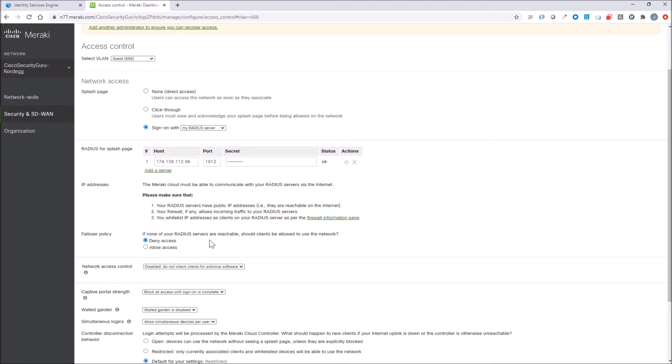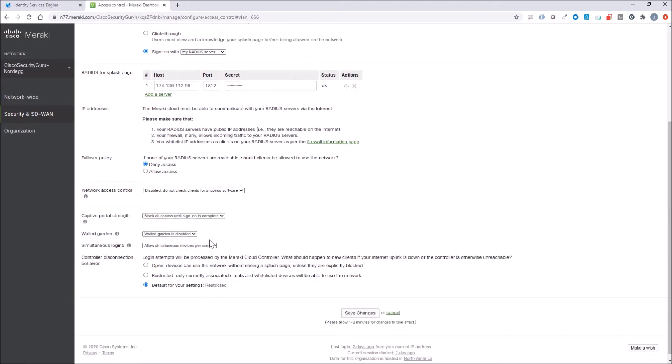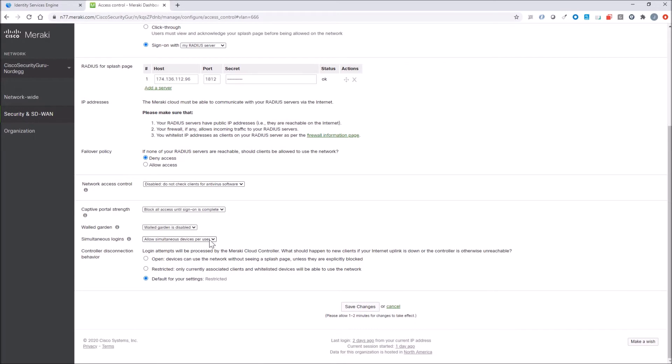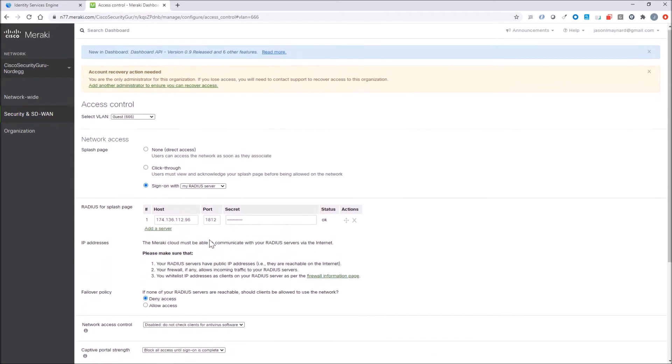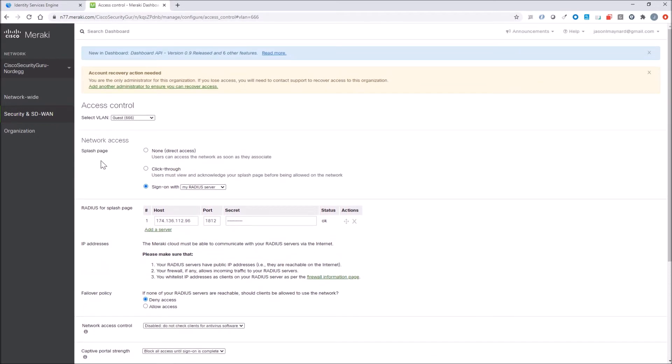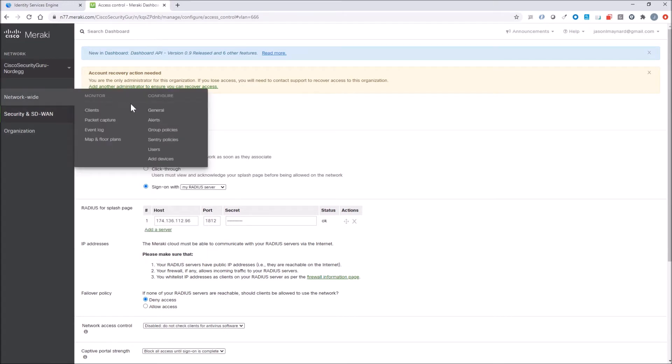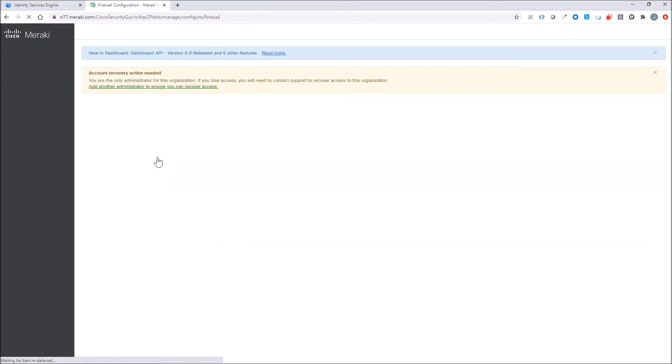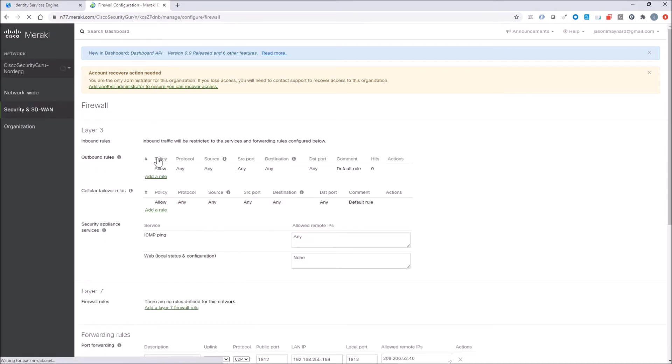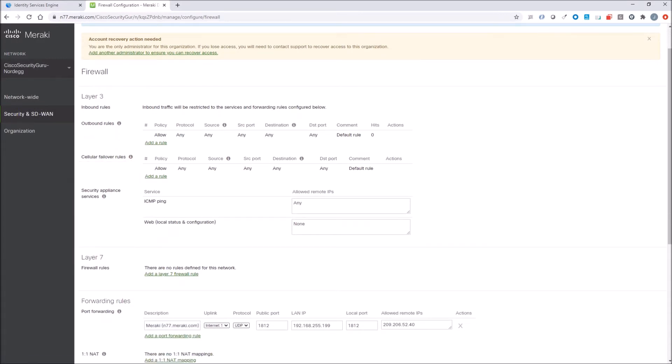There's a couple things you need to consider. The first thing is you need to make sure that you have a firewall policy allowing access from Meraki dashboard into your ICE server. So we're going to do a forwarding rule here. There's the internal IP address, it's 1812, and this is the IP address of the Meraki dashboard.